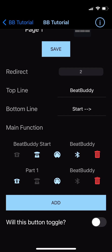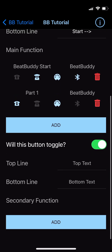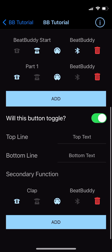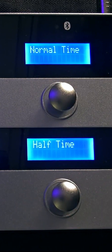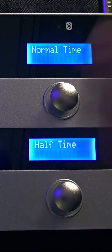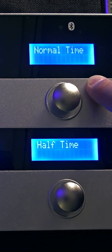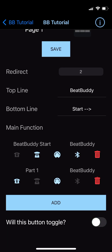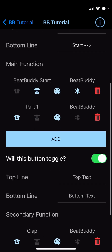The last thing we'll cover on the button setup page is the toggle option. Tapping the slider to the right of Will This Button Toggle will add a secondary function to your button. As you can see, there are new top and bottom line fields and a section for the secondary function. Tapping Add will once again bring us to the Find Command screen. If we choose a command — I'll just select Clap — we'll see it added to the secondary function list. When toggle is enabled, pressing the button on the MIDI Maestro will swap between the main and secondary functions. To deselect toggle functionality, merely tap the slider again. The commands you added as secondary functions and the screen text will be remembered, so if you want to turn it back on, you won't have to redo those edits.